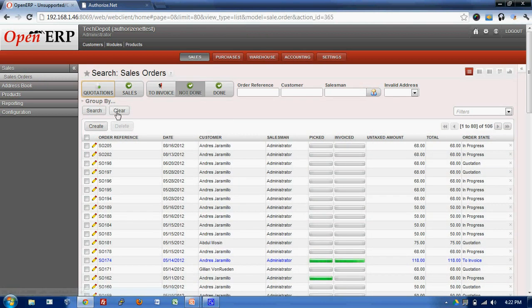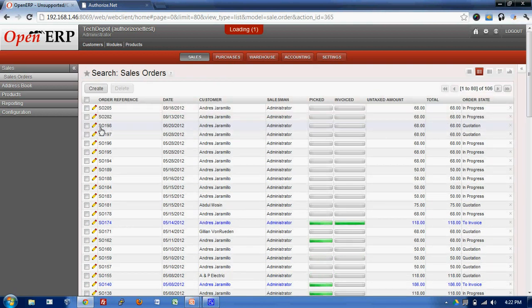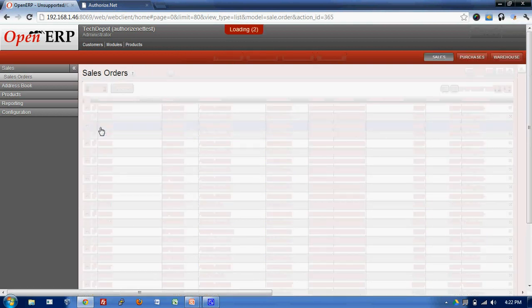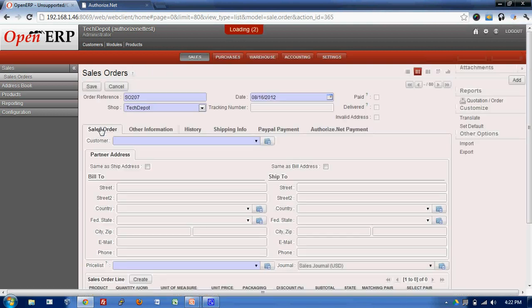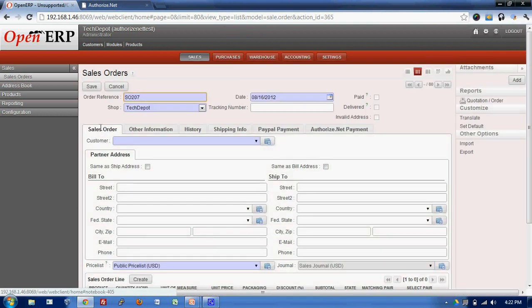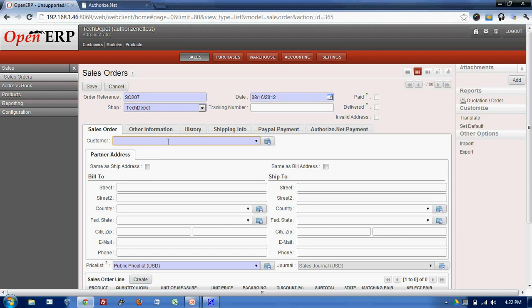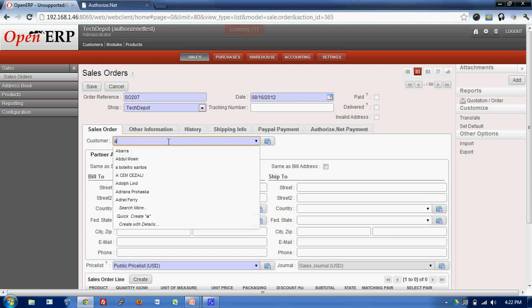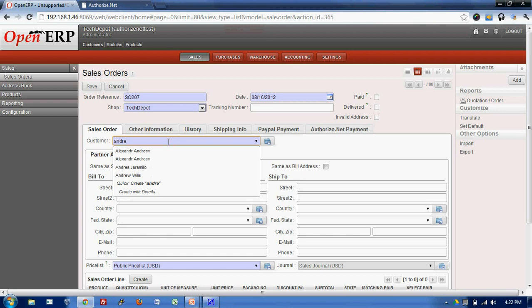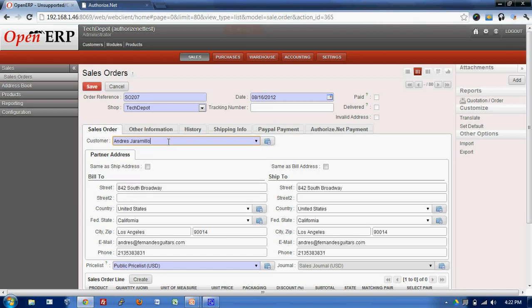In order to create a sale order, I'll click on the create button over here and I'll put in the customer. As you can see as I select the customer, all the details of the customer is filled up.